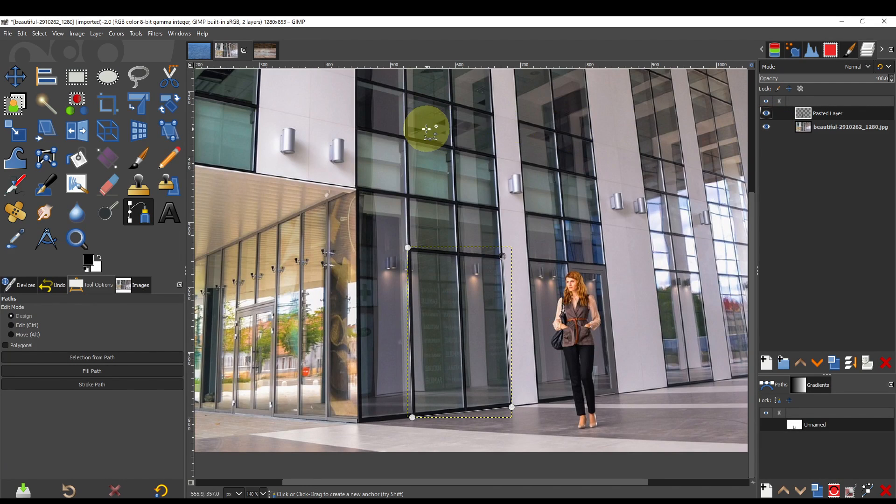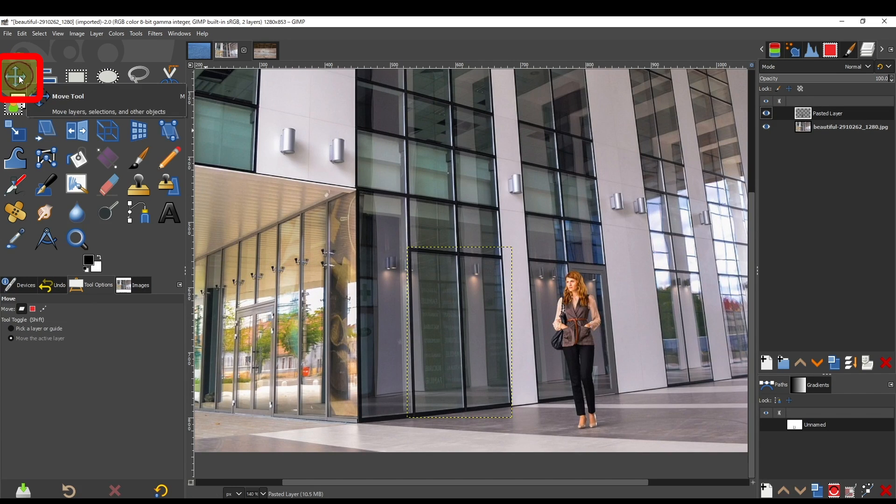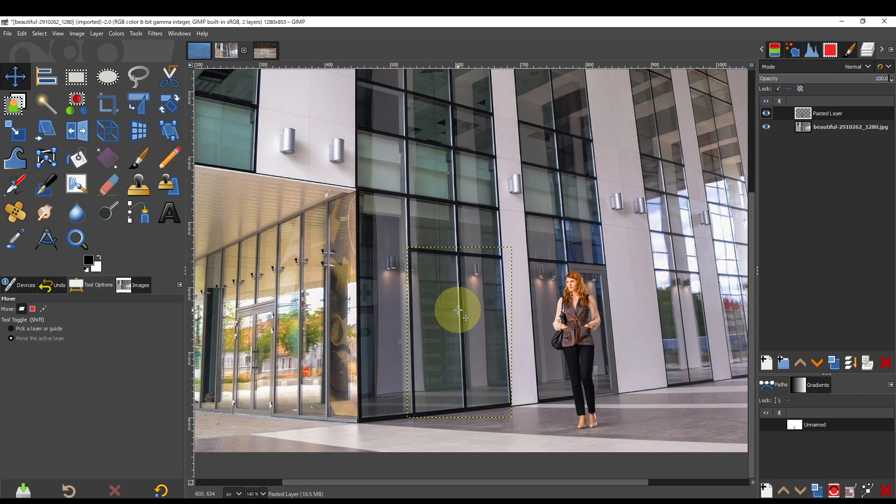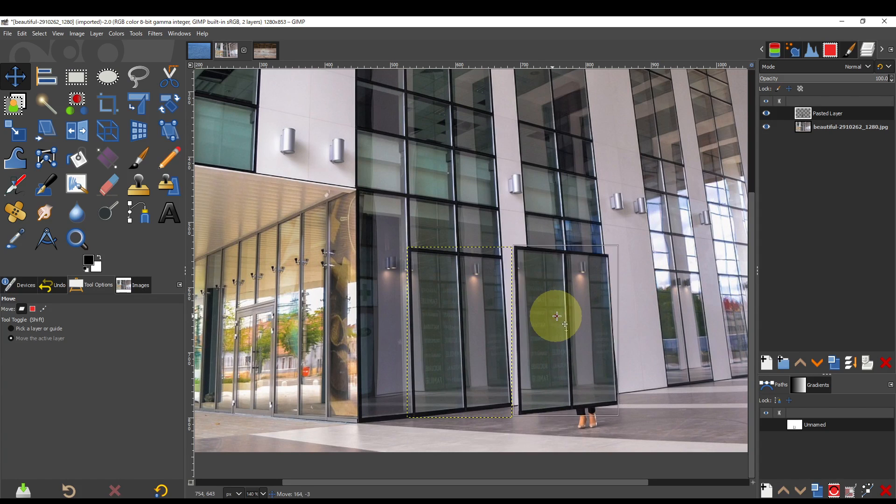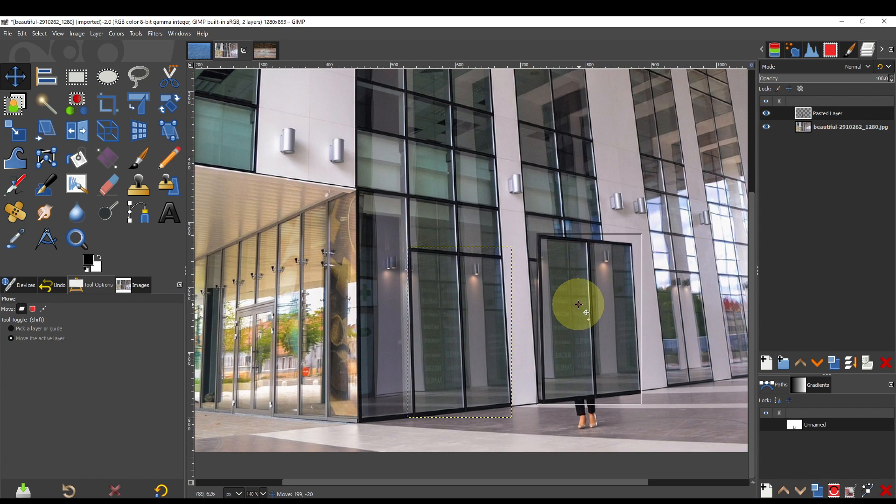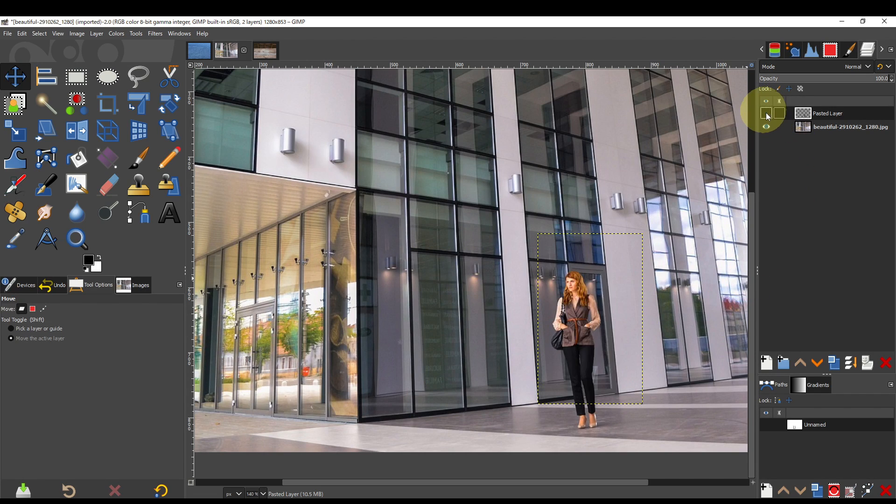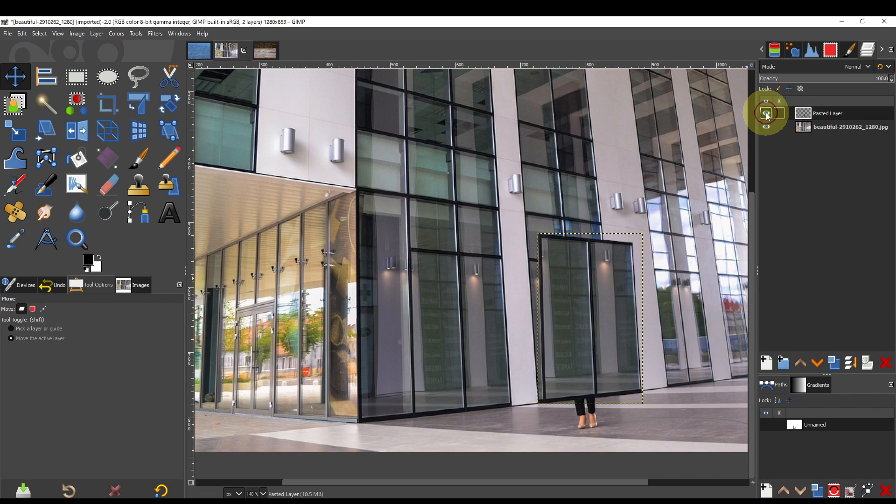Move it with the Move tool. It is placed over the person to hide them. Align to the background window shape.